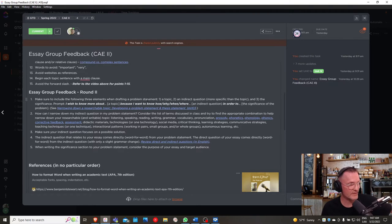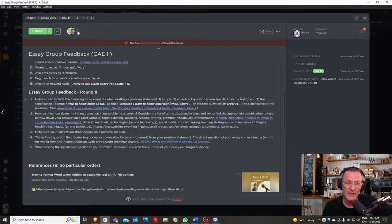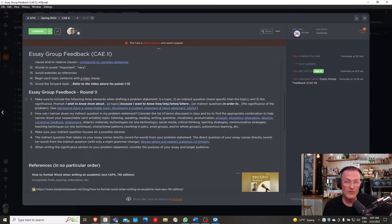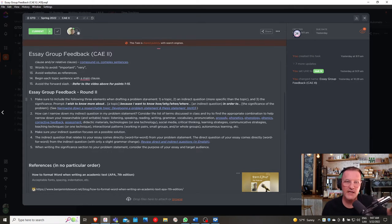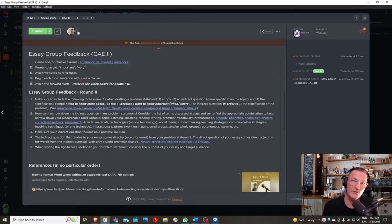Your topic — how you begin your problem statement — can reflect more of a problem, and that's okay. As long as there is a relationship between the topic and the indirect question, that's fine. If you have a topic that relates more to a possible solution, that's also acceptable. The key is that there's a direct relationship between the indirect question and the topic.